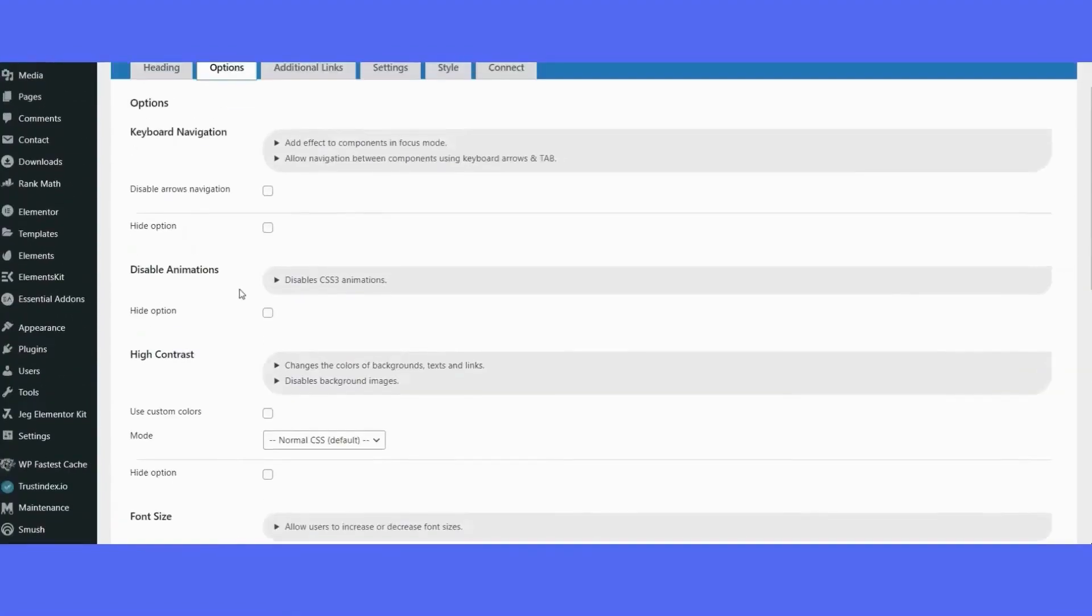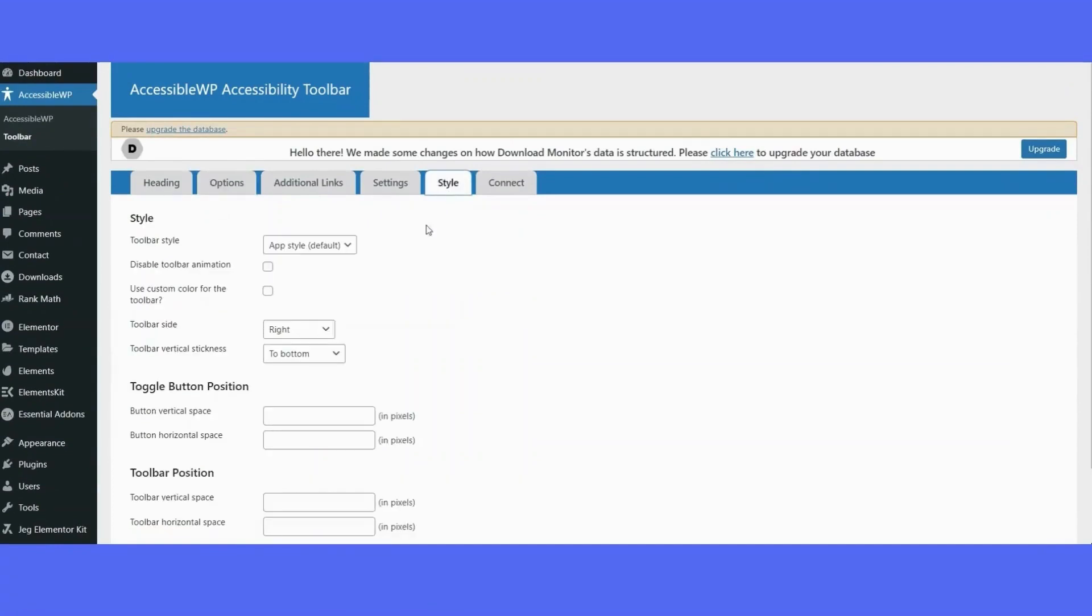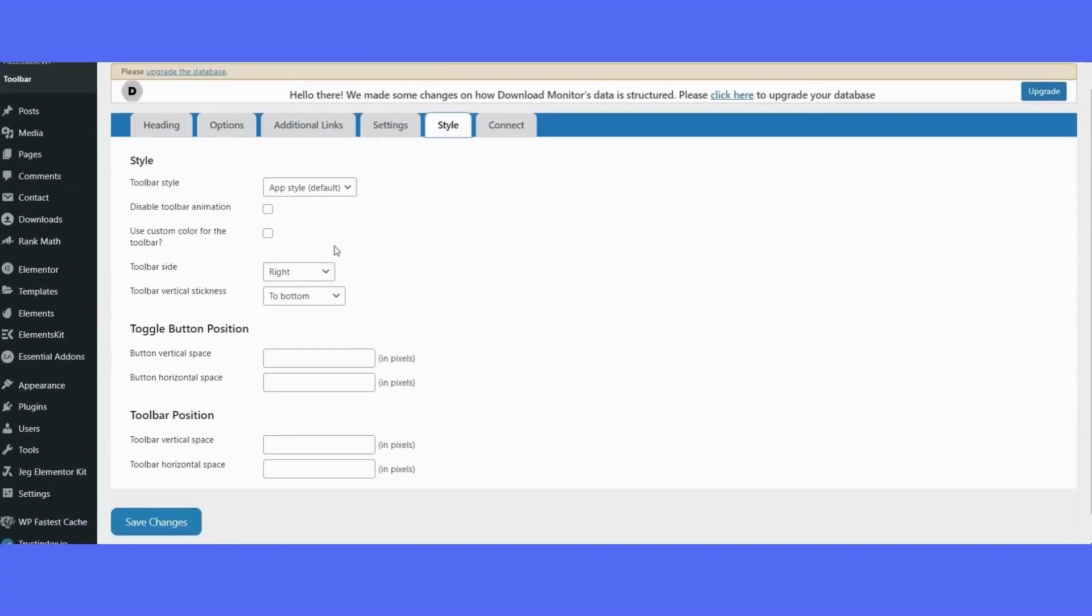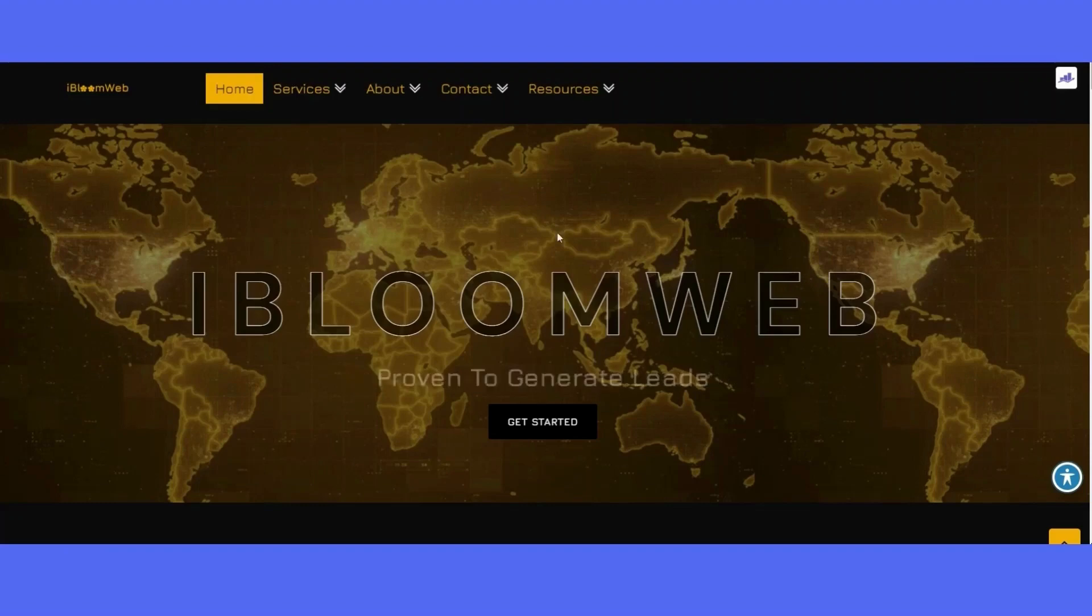I left all that the same and I did change the style. I wanted it located on the right-hand side rather than the default for the left and I wanted it located on the bottom rather than the top. Once you customize the adjustments to your liking, you can save changes.